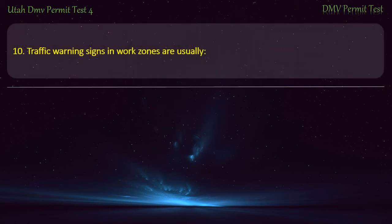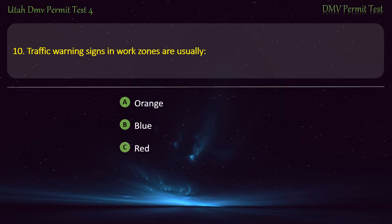Question 10. Traffic warning signs in work zones are usually: Orange; Blue; Red; or Green? Answer: Orange.